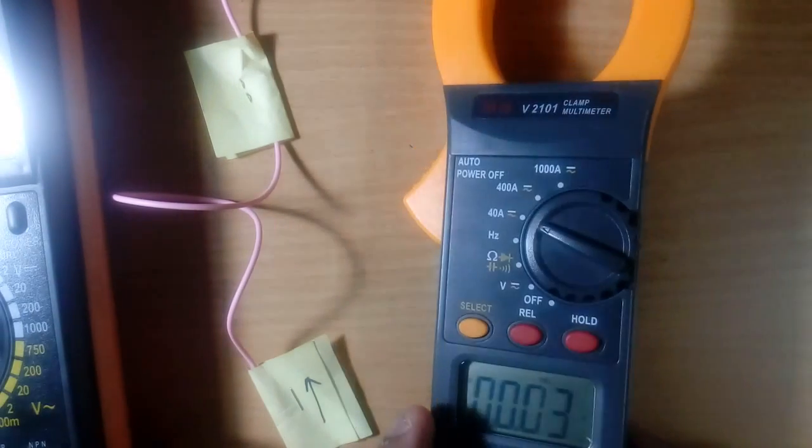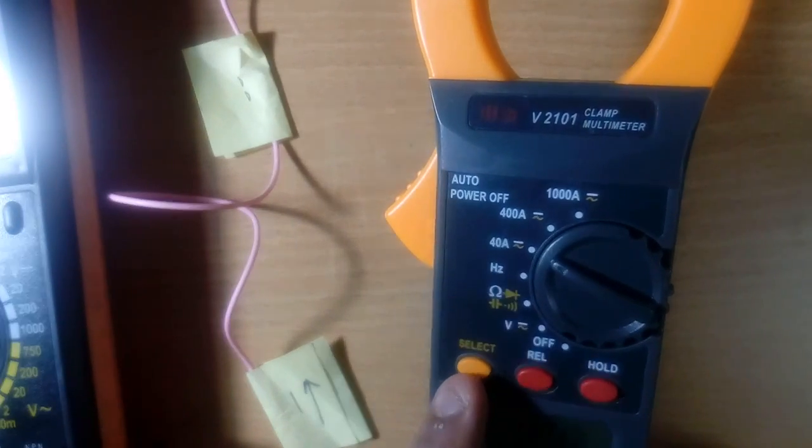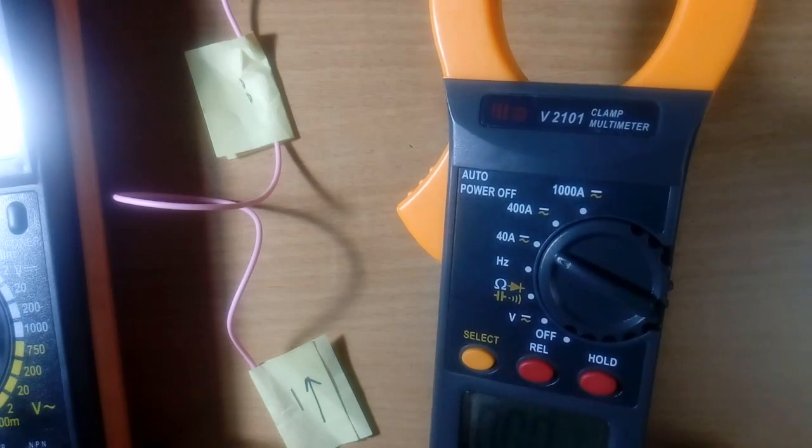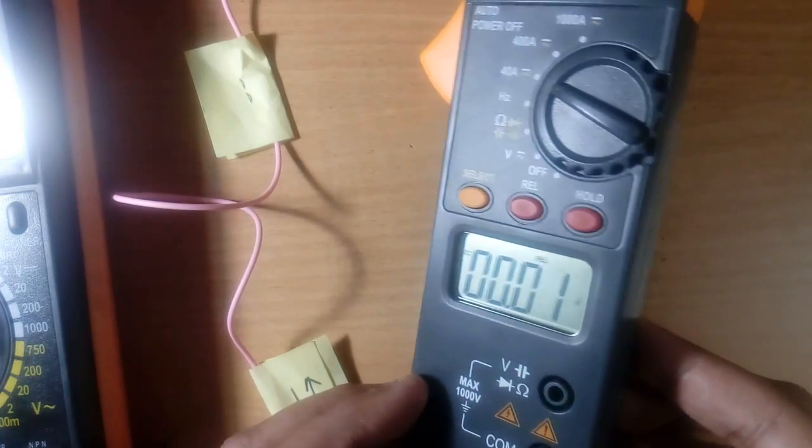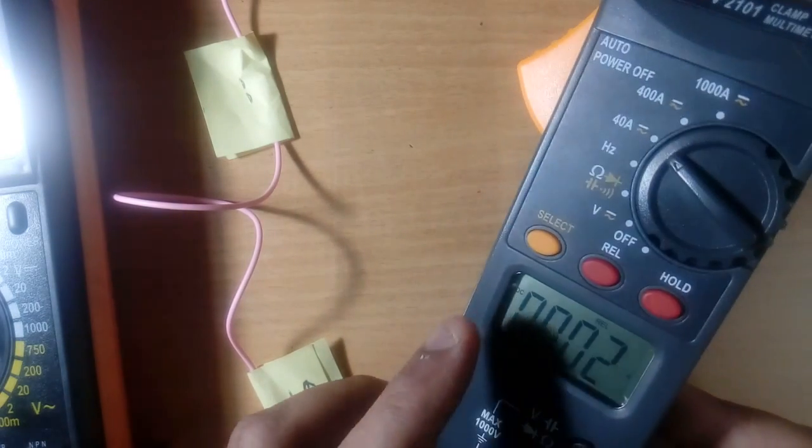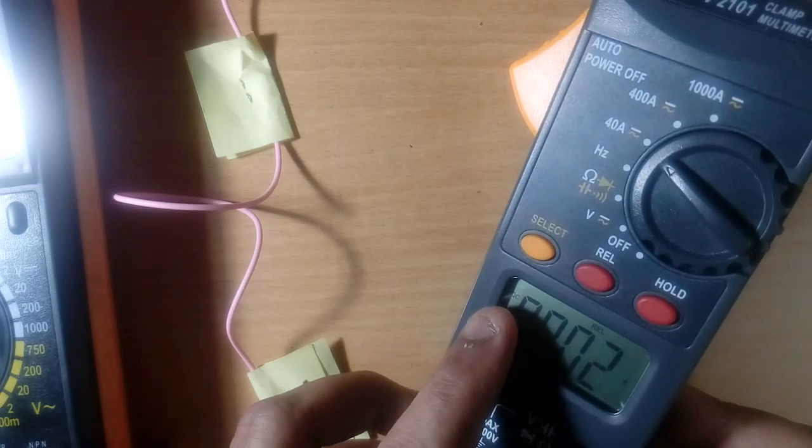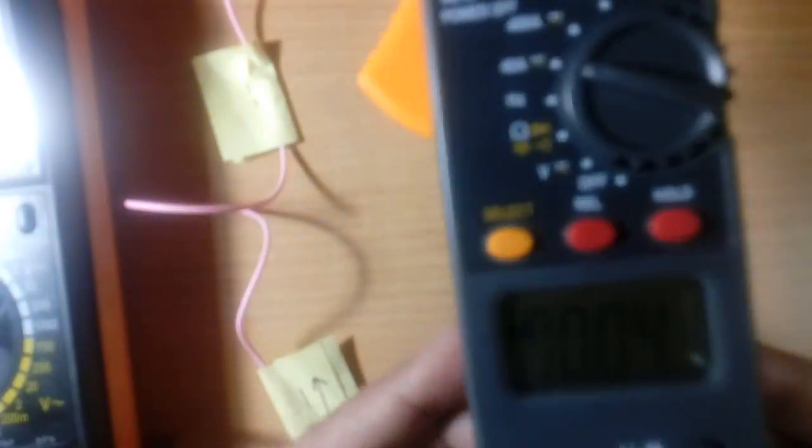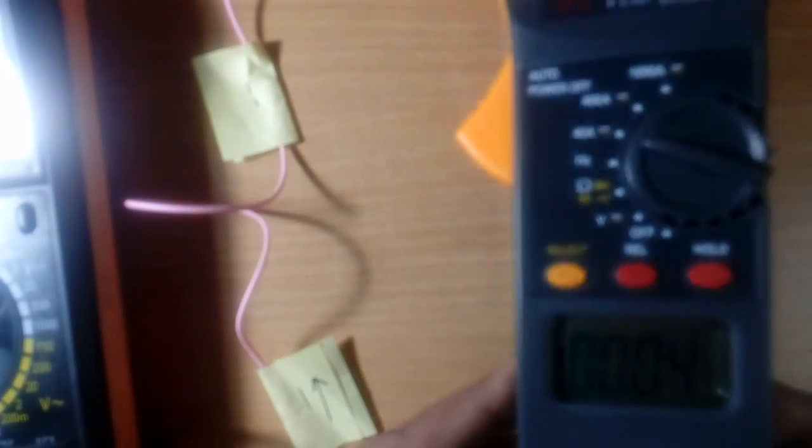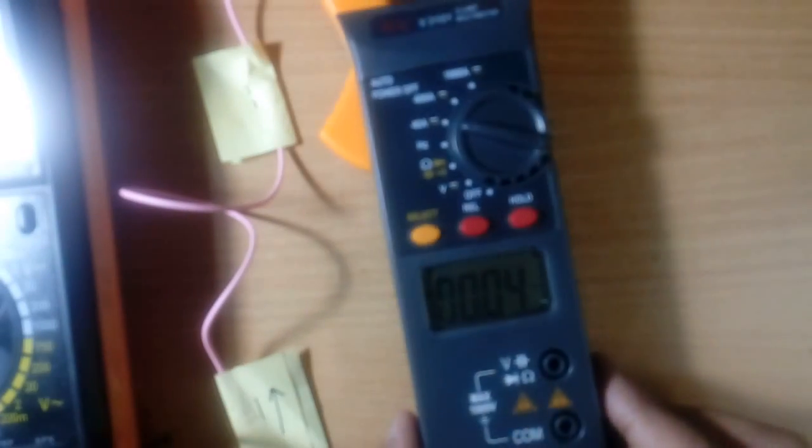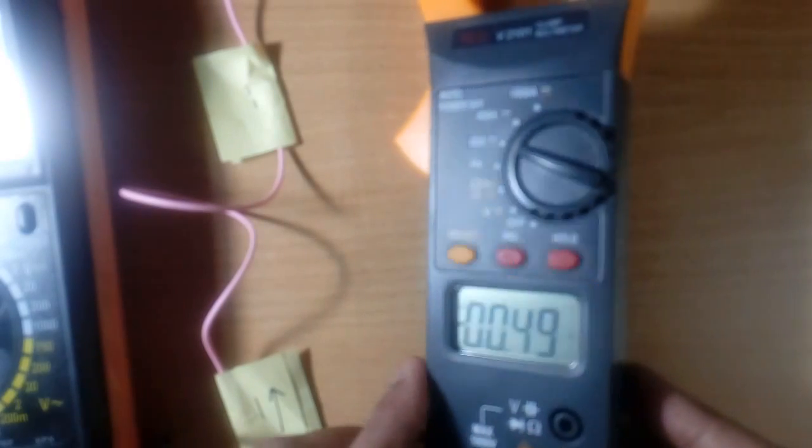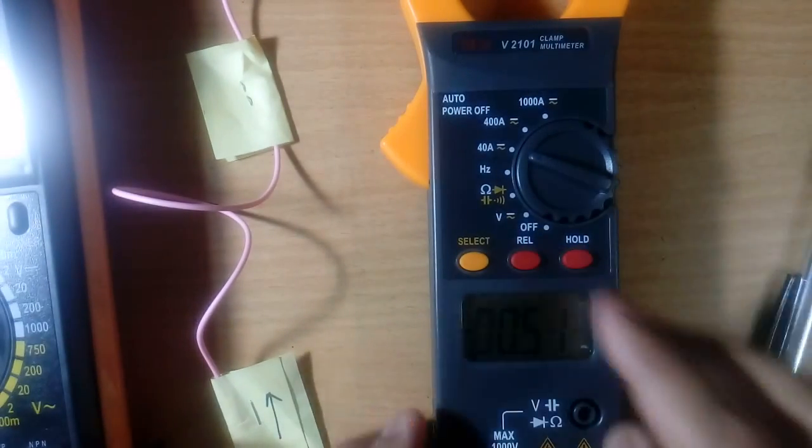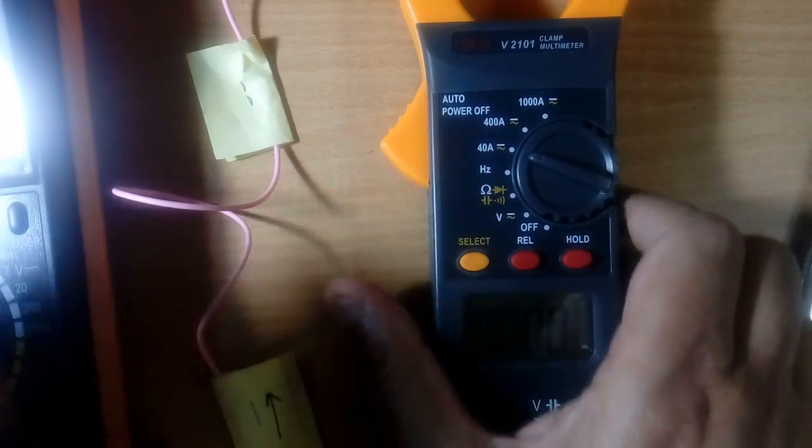For this clamp meter, has one button select. Using select, we can switch DC and AC. Because our current is DC, so we have selected DC. You are seeing here, small DC is visible. If I put here, this becomes AC. It is not visible, because letter is very small. So I will make it DC. Now it is DC current.